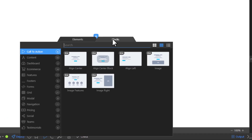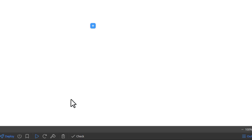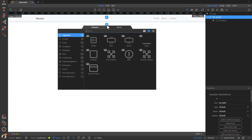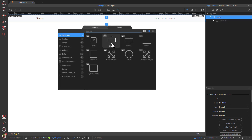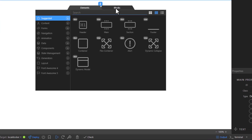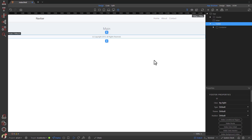Next we will add the navigation bar. After the navigation bar, add a main element and a footer. You will notice that the footer is not at the bottom of our page — we will fix that now.